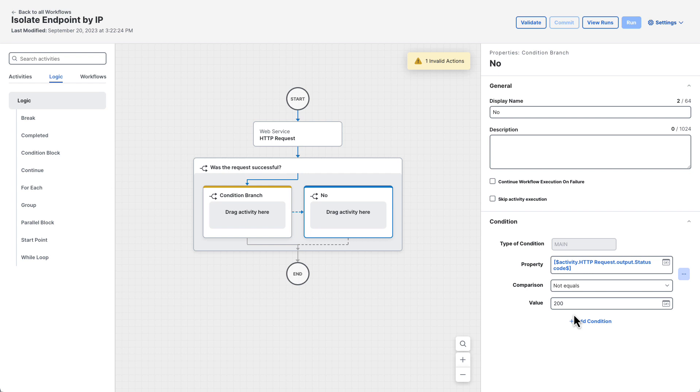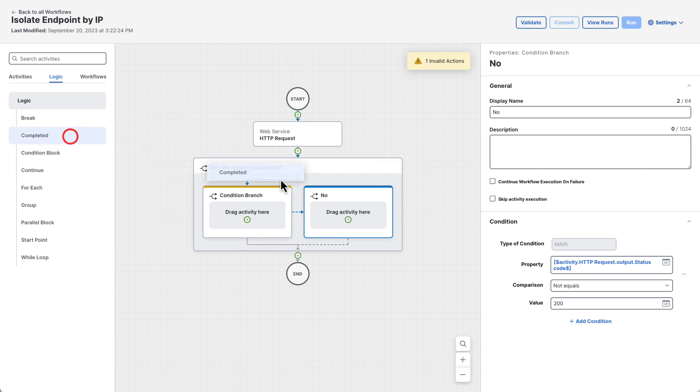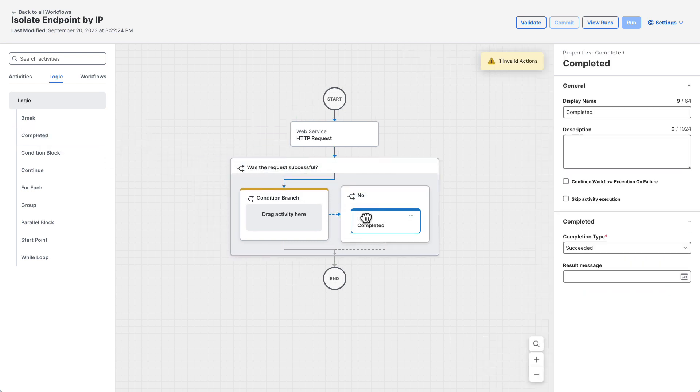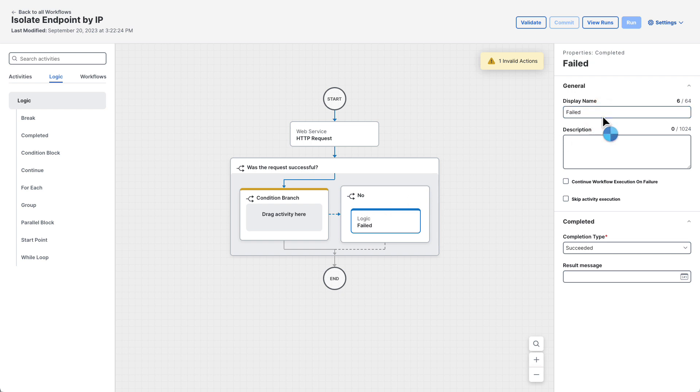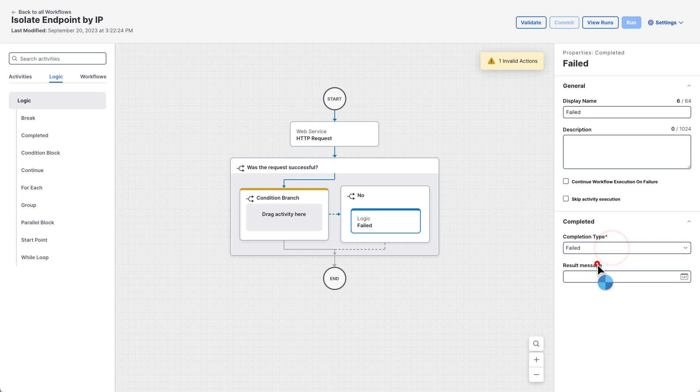In the case of a failure, we'll want to end the workflow. This can be done using a completed activity, also from the logic tab of the toolbox. Drag a completed activity into the condition branch on the right. On the completed activities properties, set the display name to failed. Change the completion type to failed, and then enter a result message of your choice.